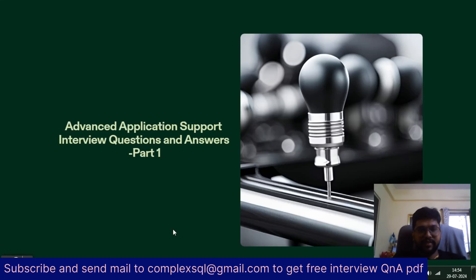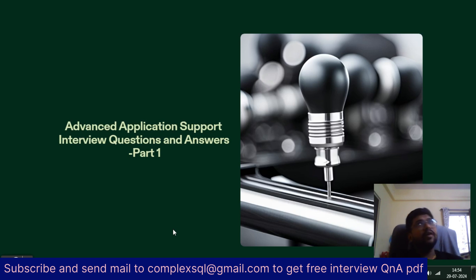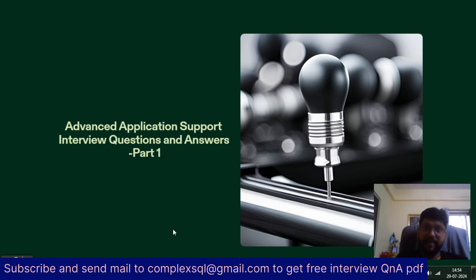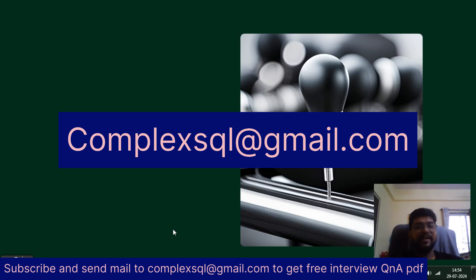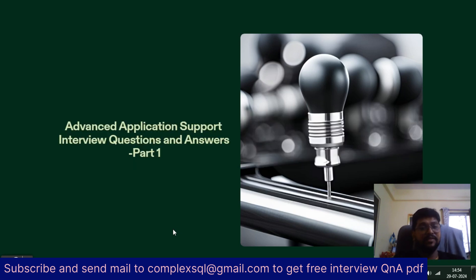Good morning, good afternoon, good evening friends. Today we are going to discuss advanced application support interview questions with answers. This is just part one. I have already given you the application support interview questions separately. If you want the PDF format for these interview questions at free of cost, you can mail me at complexsql@gmail.com. The condition is to subscribe the channel and click on the bell icon.